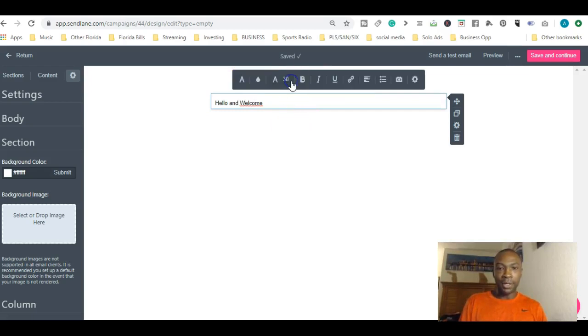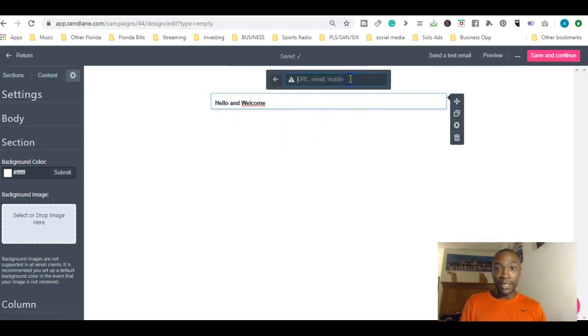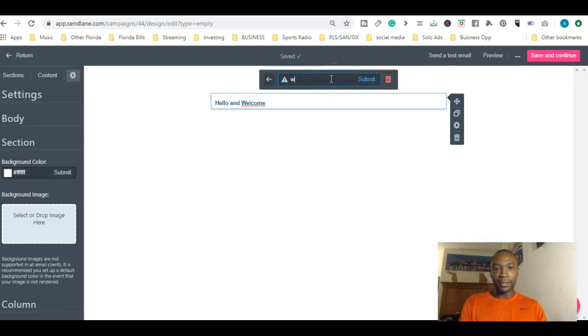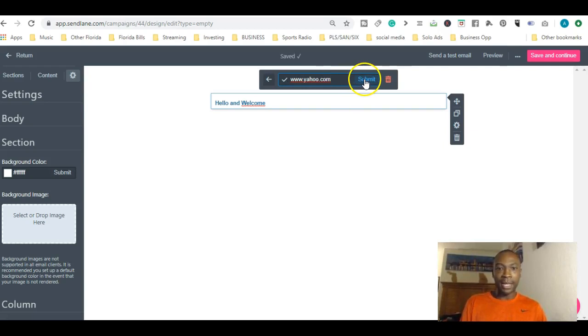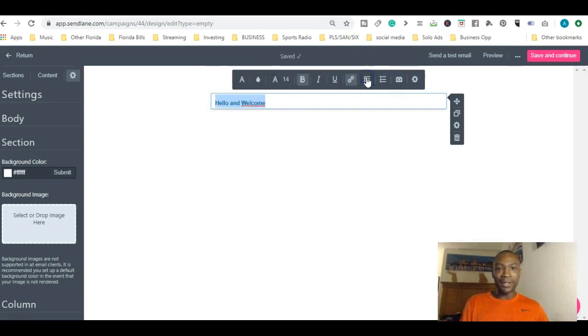You can bold it, you can highlight it here, you can bold your message. You can actually put a link underneath it. Let's say you want to put a link there. I'll make something up. You can submit that and now that's a clickable link. It's very easy.